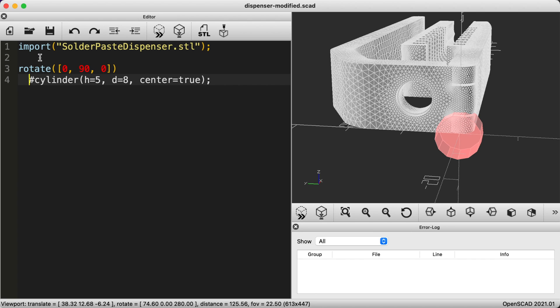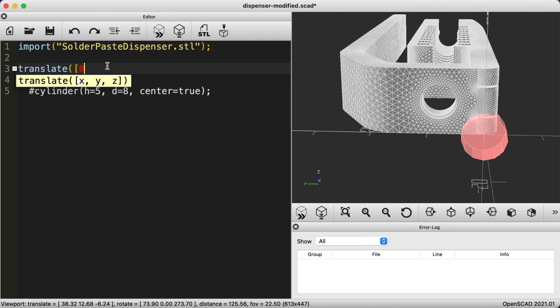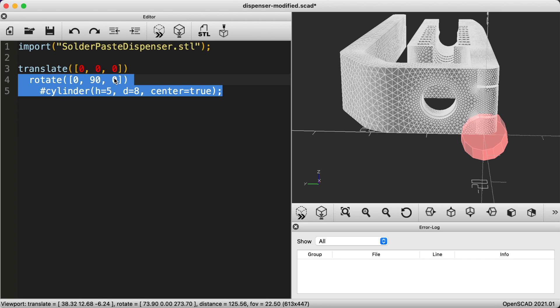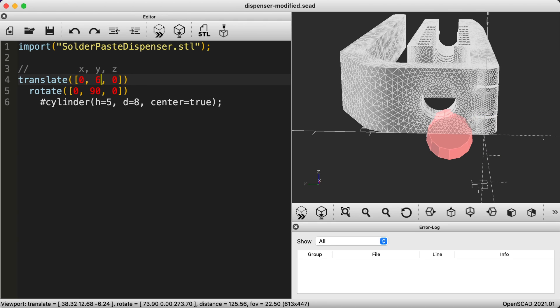Now let's move the cylinder into place using the translate function which also uses X, Y, and Z parameters. Let's start with the Y axis so we can move the cylinder to the left. Okay 6 isn't enough, let's try 8. Nice that looks good.